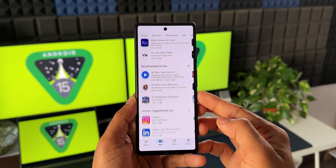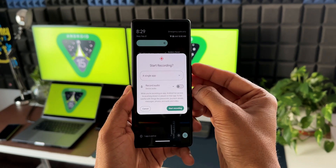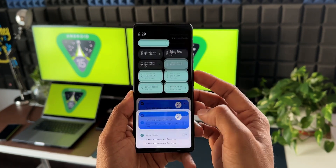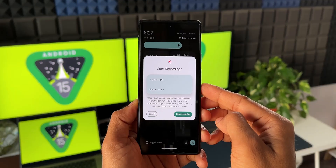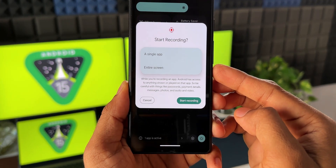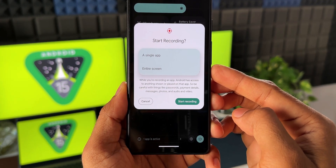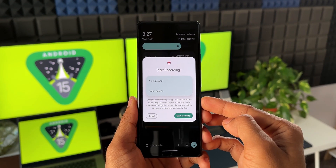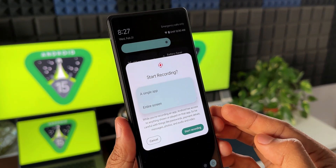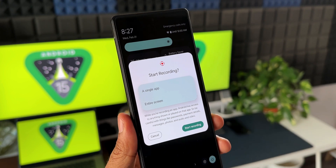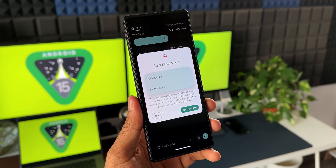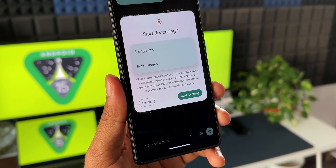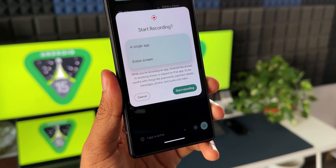If you want to record the entire screen, just select entire screen when starting the recording — that will record everything you do including UI elements. There is an important note: while recording an app, Android has access to anything shown or played in the application, so be careful with things like passwords, payment details, messages, photos, and audio and video. This applies to both single app recording and entire screen recording.